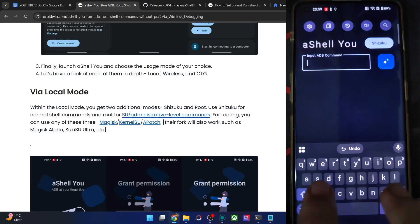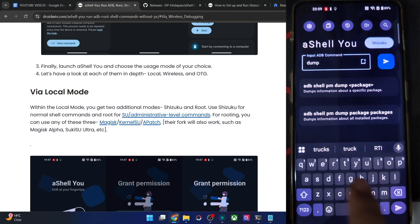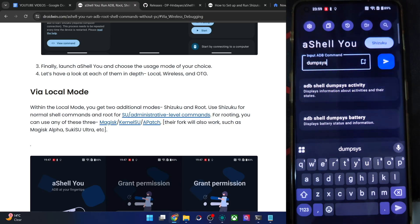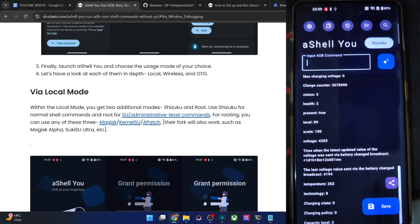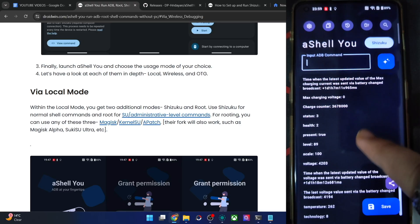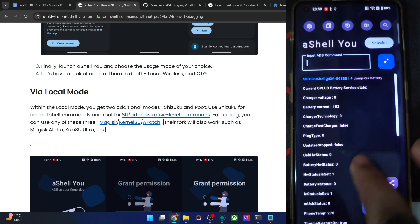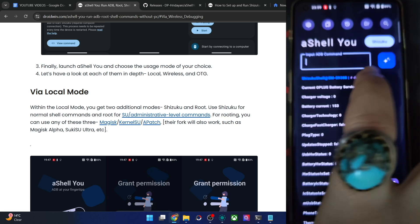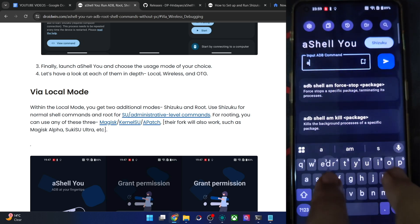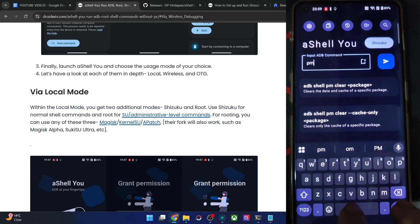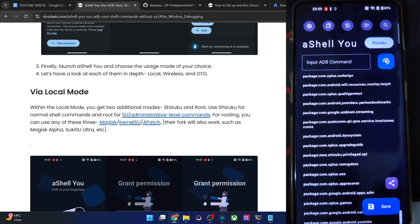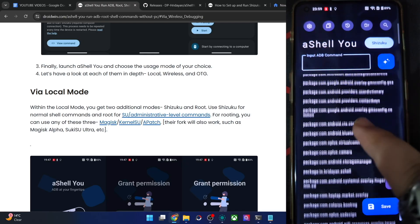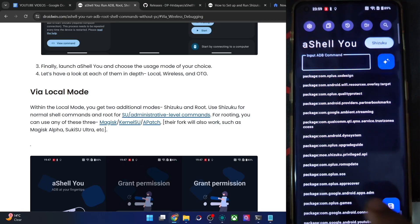Let's dump the battery information. Type 'dumpsys battery' and hit Enter — you'll get all the battery info for your phone, including voltage, temperature, and last charge time. In the same way, you can type 'pm list packages' to get the list of all package names installed on your phone. This is running locally on the OnePlus 11 only, not on any other device.